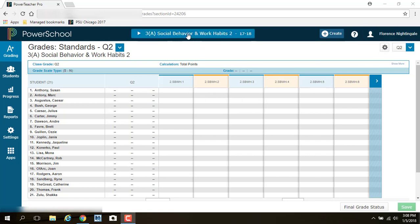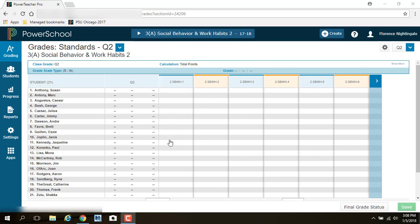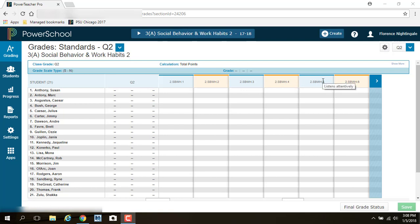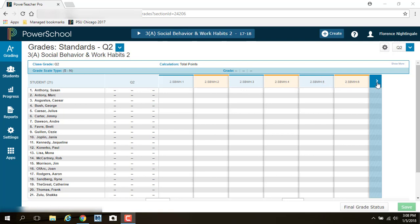Then you need to make sure you're in the right class. So for this one, I'm in Social Behavior and Work Habits. This one is a little bit different than an academic one in that you only put grades in if there's a problem. So it's an N if there's an issue that needs improvement, and it's blank means it's okay. In all of these screens, when you're looking at the column header, if you want to know what the individual standard is, like I'm looking here, it's 2.SBWH.1, I don't have any idea what that is, but if you put your mouse over it and just hover, it tells you. It works cooperatively and respectfully, works independently, et cetera. And then when I come over here to the right, there's more. I think there's like 12 of them all together.